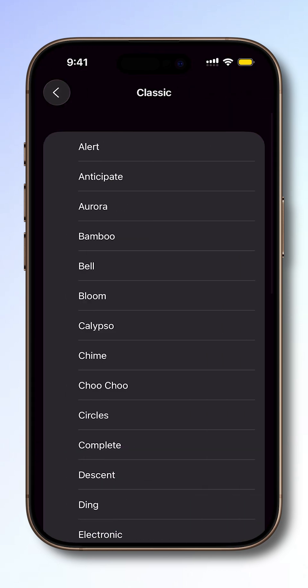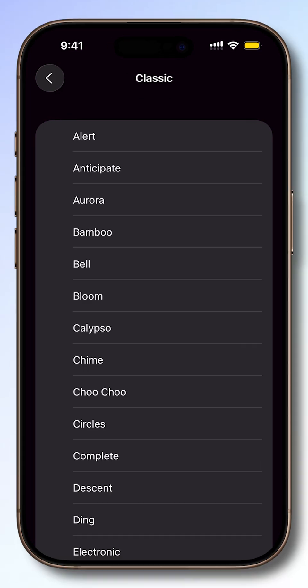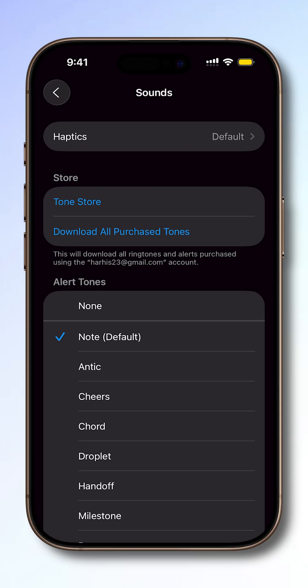If you want more options, tap Classic at the bottom for an extended list of tones. By default, the note sound is set for messages.